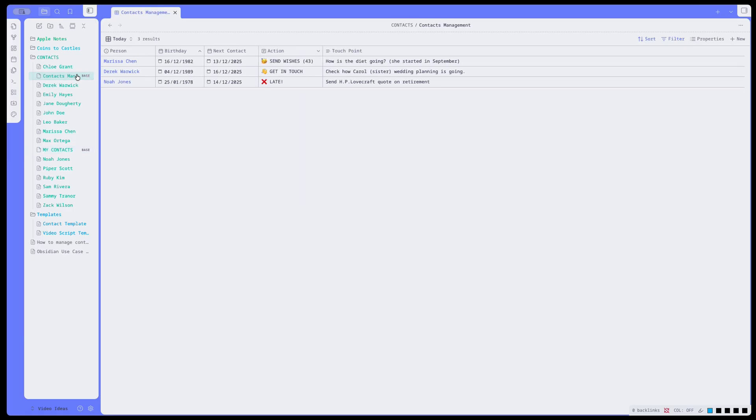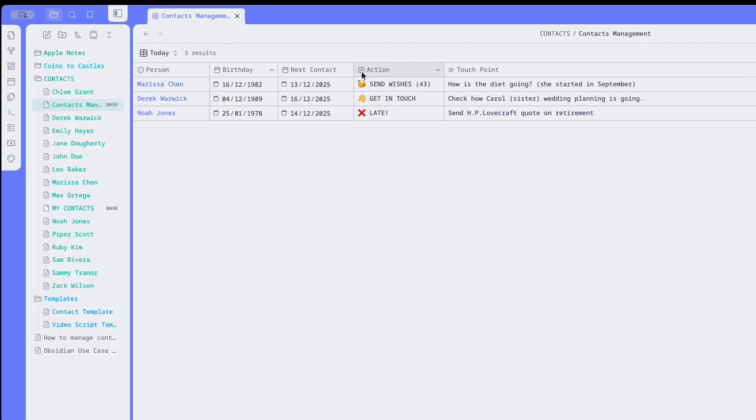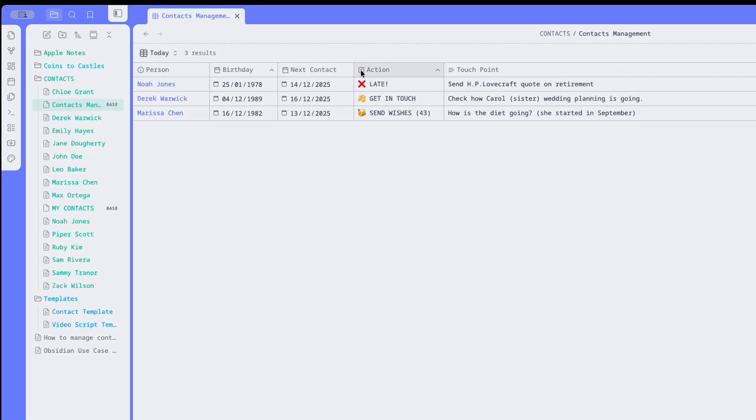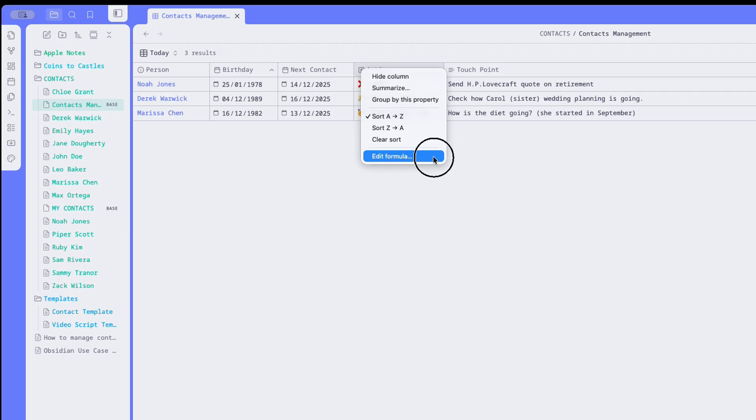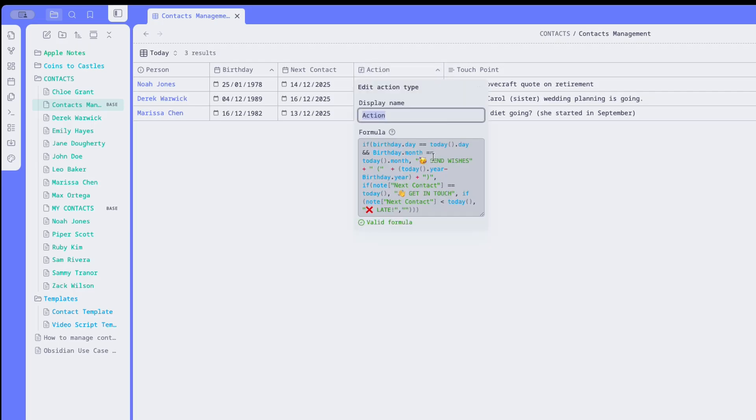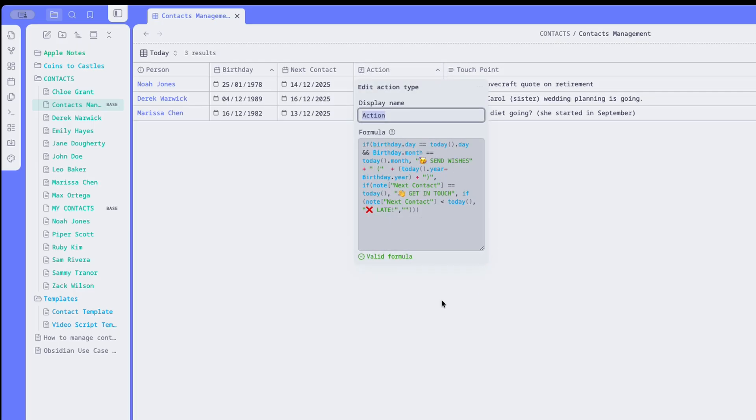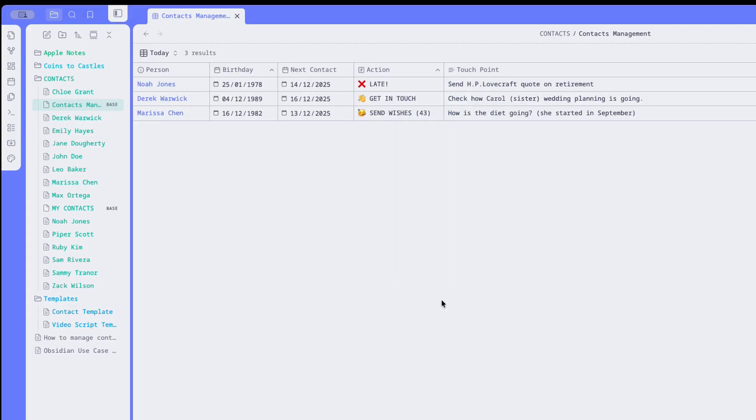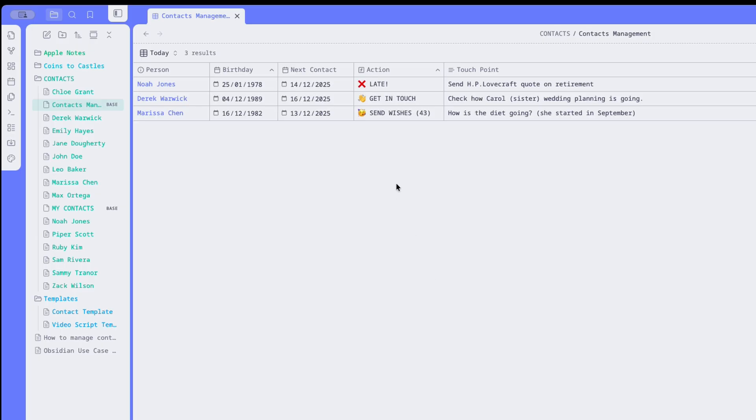However, as this list grows, it will become overwhelming. So we can do something smarter using formulas like I did in this Today view. With this view, it's easier to see just the people that I need to contact today. Either because they have birthdays on this day, or maybe because I've planned to call them today. And also, I can see the ones that I forgot to talk to, and so I'm late. This way, there is less clutter, and the list becomes much more actionable.